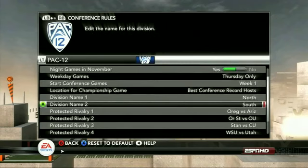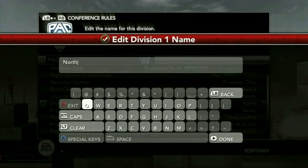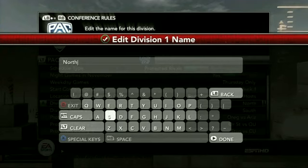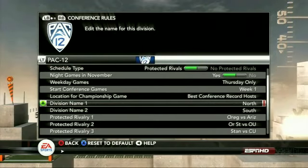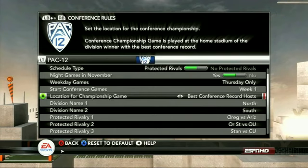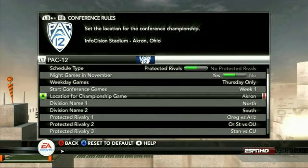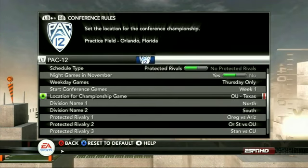Division names you can edit as well. So if you're a Big Ten fan and you don't want Leaders and Legends as your division names, feel free to go ahead and edit those to whatever you'd like. When you have a conference that goes from less than 12 teams to 12 teams, you add divisions and can edit what those are. When you have 12 teams, you can have a conference championship game, and you can set the location for that championship game to literally any stadium in the game — including high school stadiums and practice facilities — wherever you want the game to be.